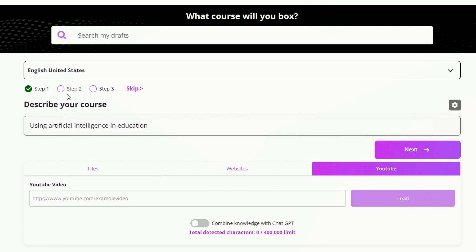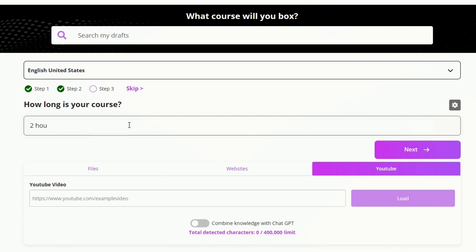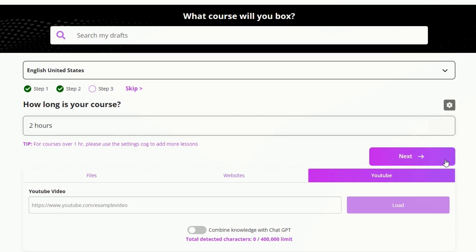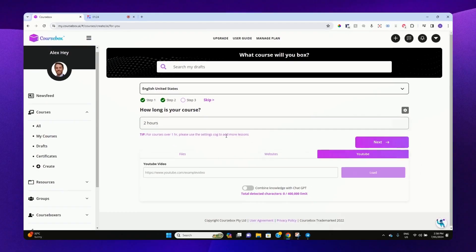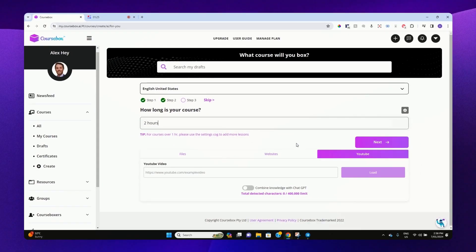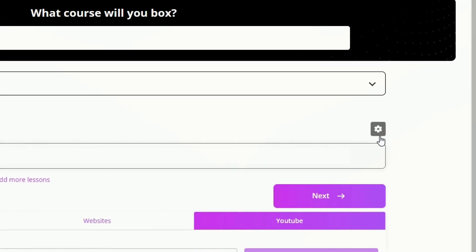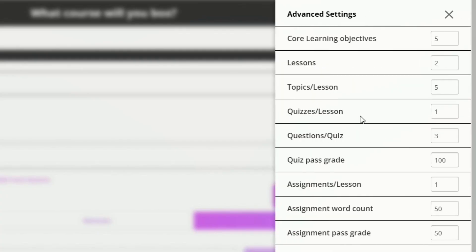Let's go through to the next two steps. How long is the course? Let's say two hours. You can see the tip here: please use the settings cog to add more lessons. You can click on this settings cog here.